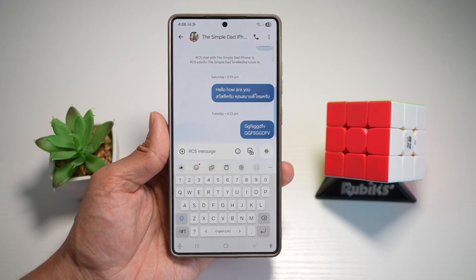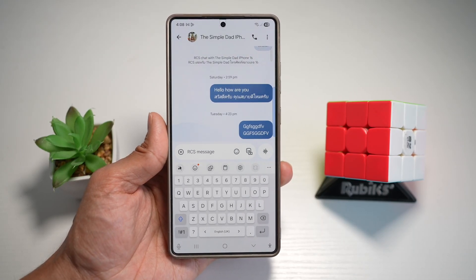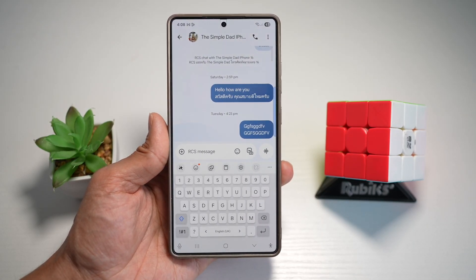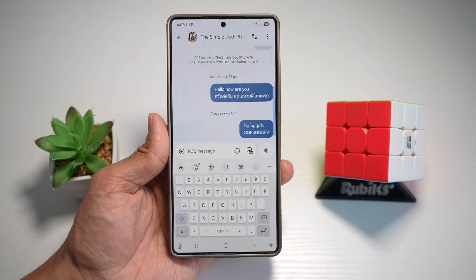Hi everyone, The Simple Dad here. In this video, I'll show you how to change your input method instantly on your Samsung keyboard.